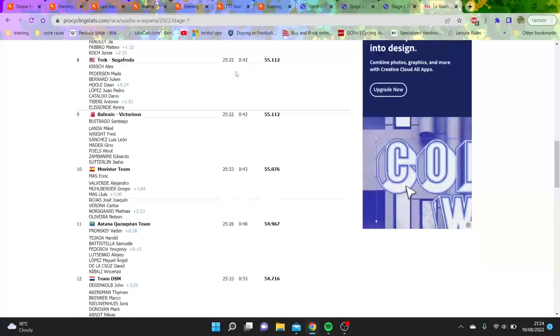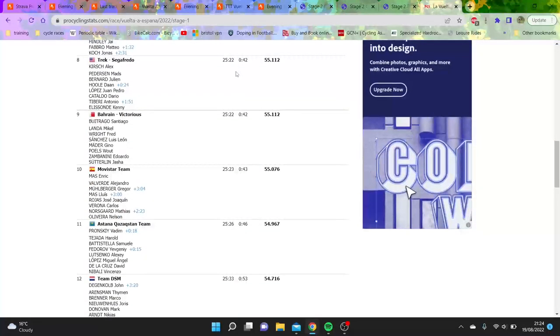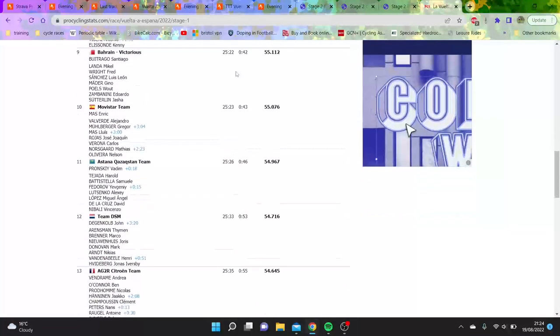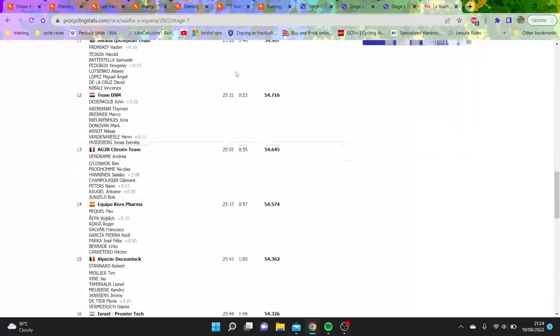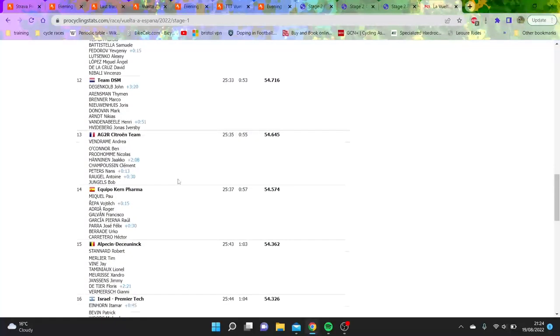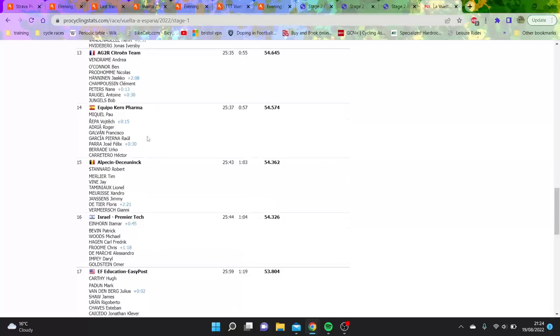FDJ did a good one. Movistar did probably better than expected, only 43 seconds down. Same with Astana. Trek Segafredo, again, not bad either.